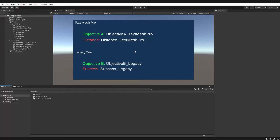Hello again. In this video I'd like to show you how to change the text of a UI element using a C# script. We will go over how to change the text for both the older legacy elements and the text mesh pro elements. The code for both of them will almost be identical, but I want to be thorough and go over them anyway.